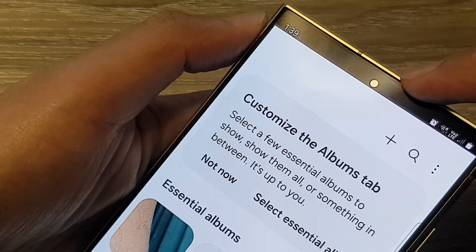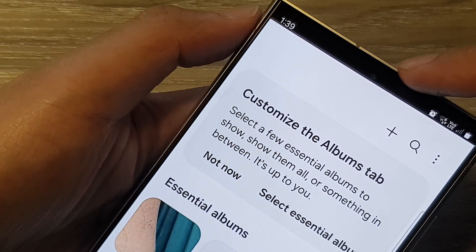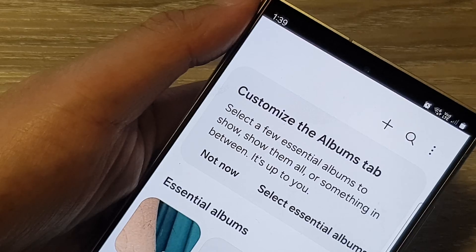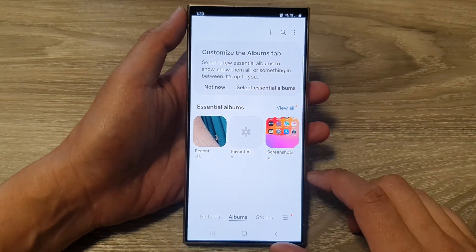How to show or hide camera cutout on the Samsung Galaxy S24 series.